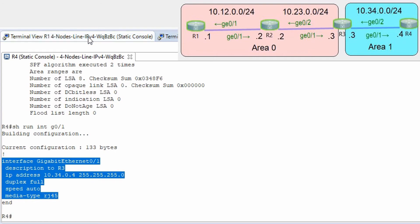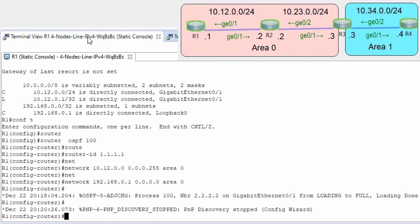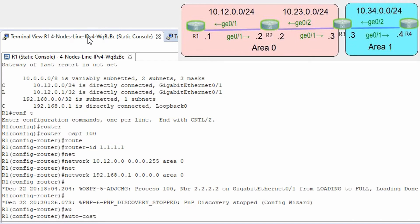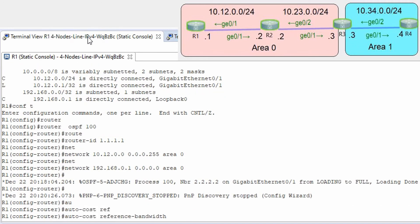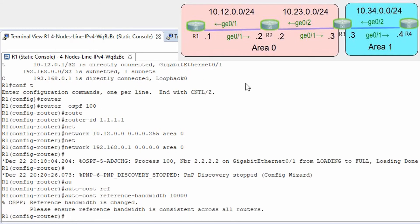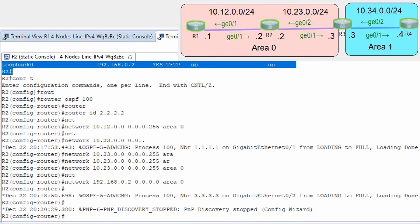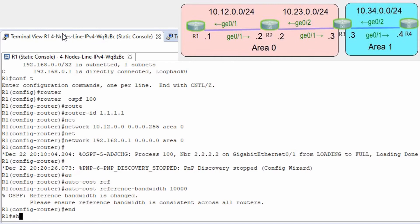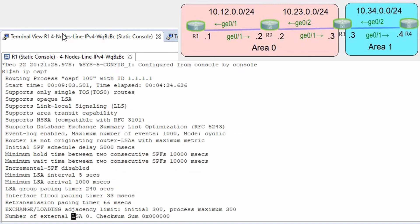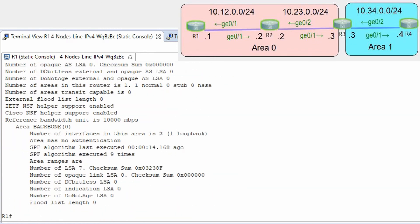Let's go to router R1 and configure: auto-cost reference-bandwidth 10000 to set it to 10 gigabit. We should see the change in our reference bandwidth. Let's check with show ip ospf — it was 100 and now we have 10000.